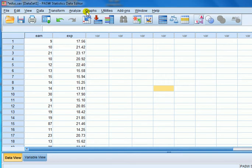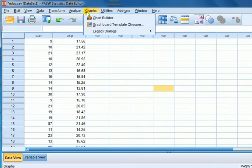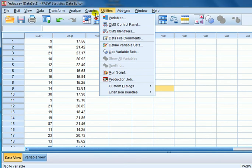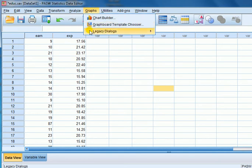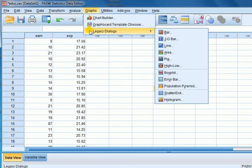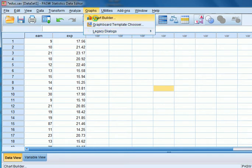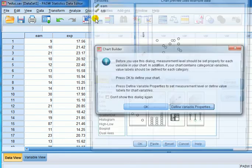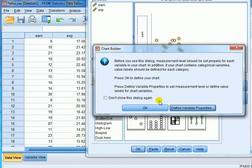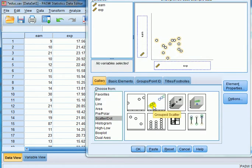To do that I go to graphs. Now I could use chart builder or legacy dialogues which gives us the menu from previous versions of SPSS. Since in the previous video I used the legacy dialogues, let's this time use the chart builder.